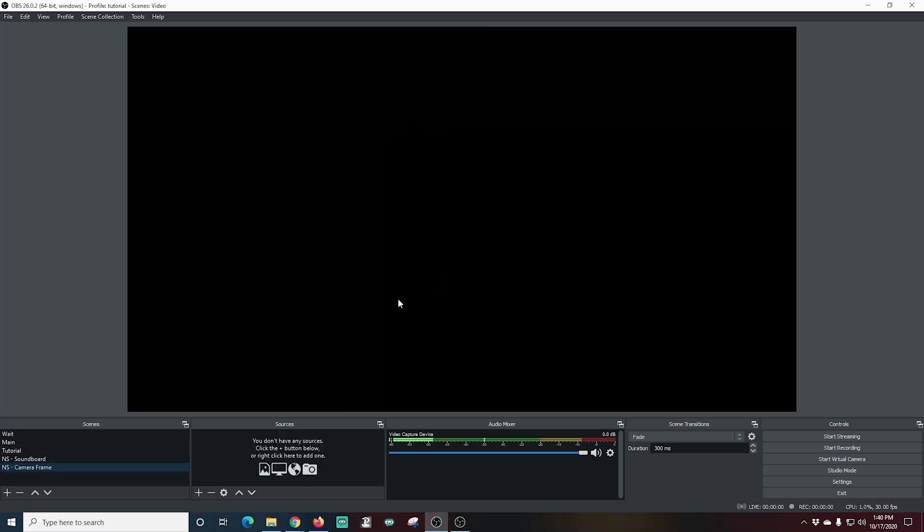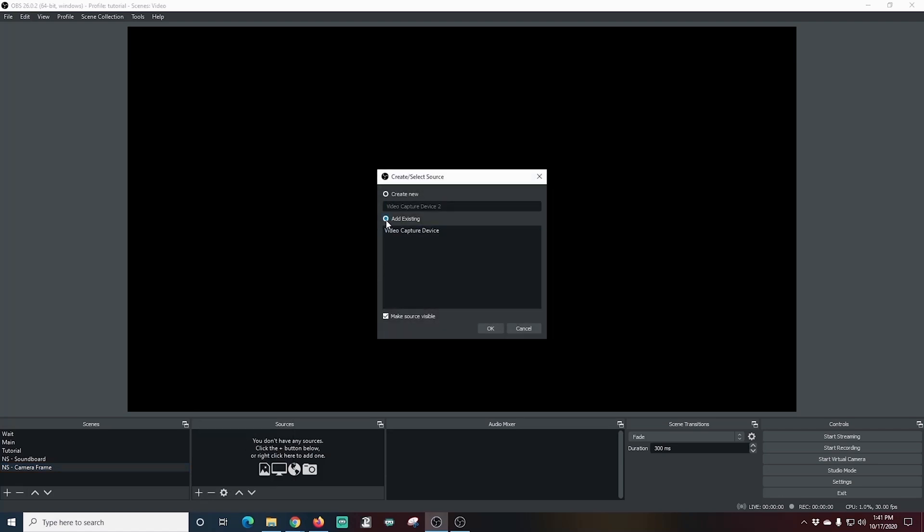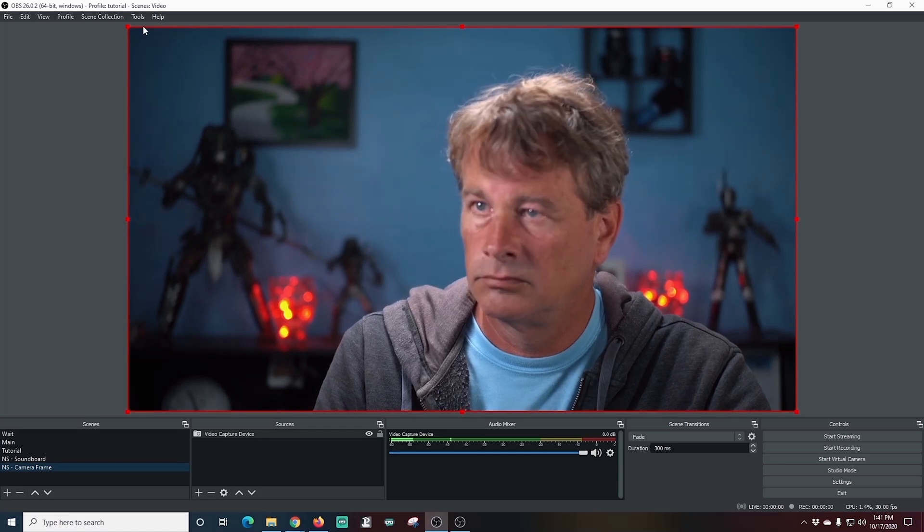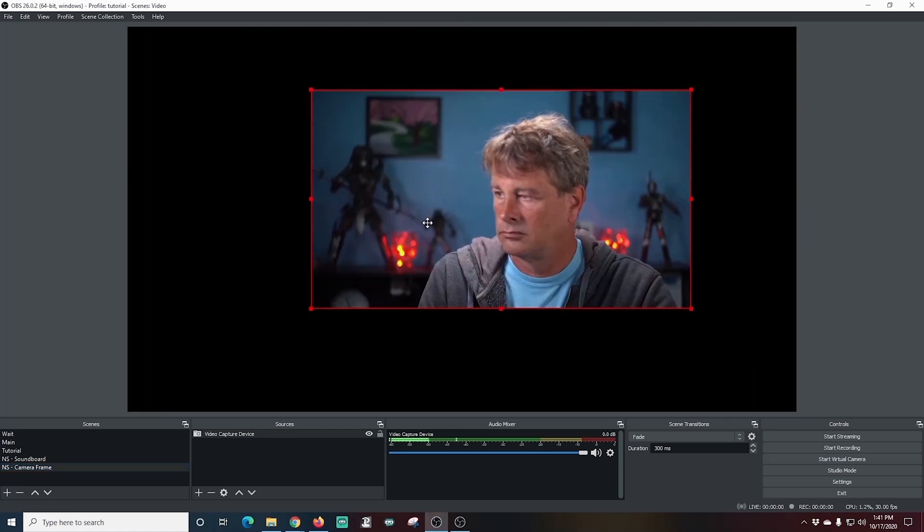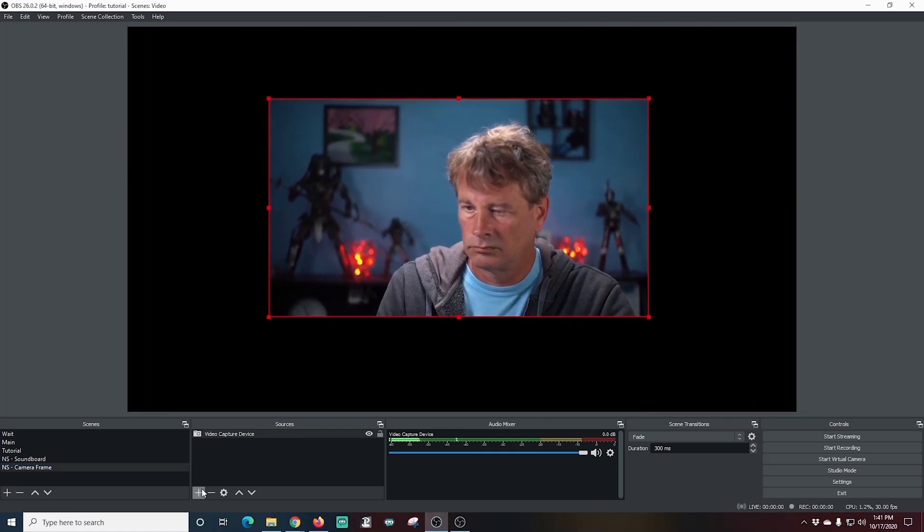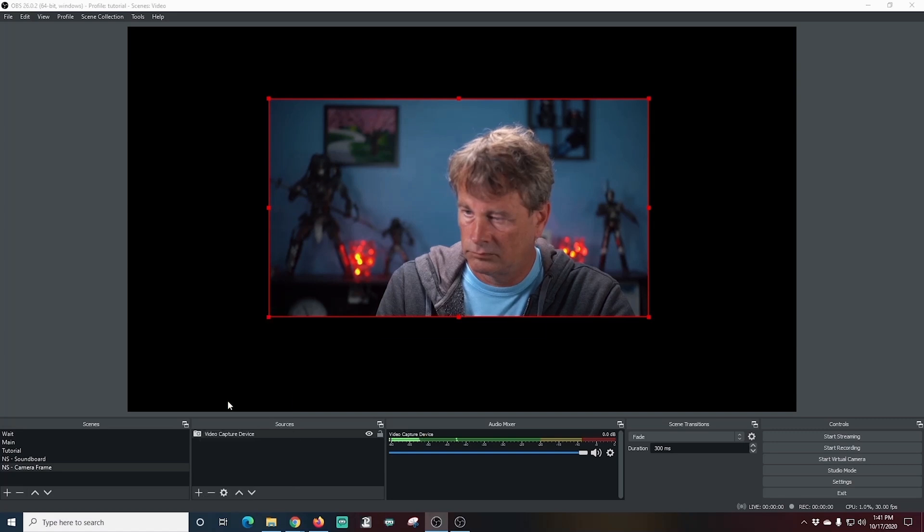Now I'm going to go into sources and I'm going to select my video capture device. Of course, that's my camera. I've already got it set up, so I don't need to set anything up now that it's added in here. All I have to do is click this plus and I'm going to go ahead and add a media source.